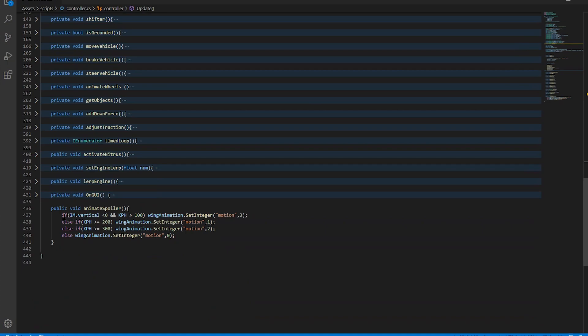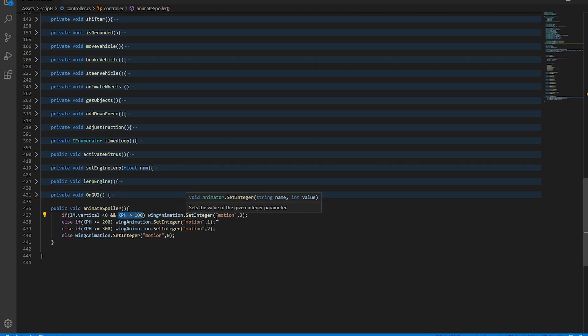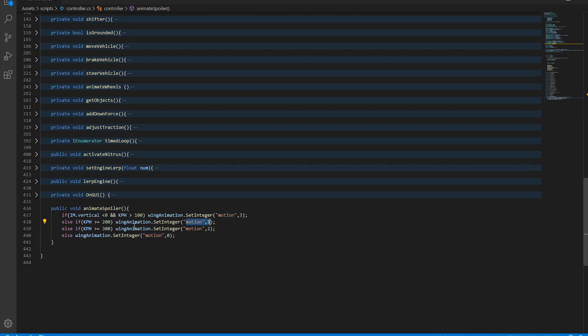Okay, so what we're doing here is we're asking if we're braking and if the speed is greater than 100, this sets the wing to motion 3 which is braking, else if we're above 200 we're going to go to motion 1, if we're above 300 we're going to go to motion 2.